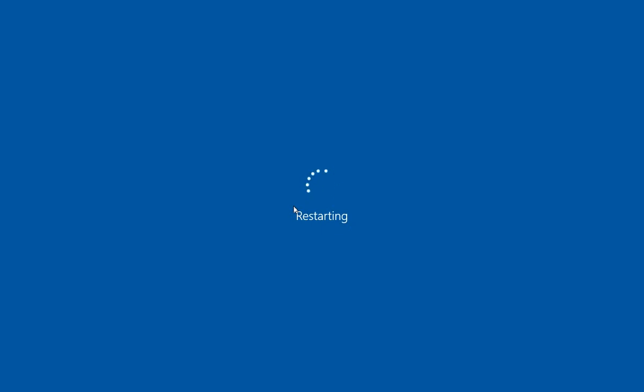And this is the last time Windows 10 will be able to restart on this machine unless, of course, we decide to reinstall it.